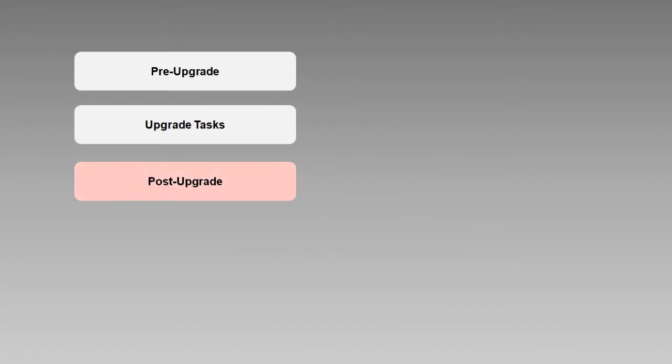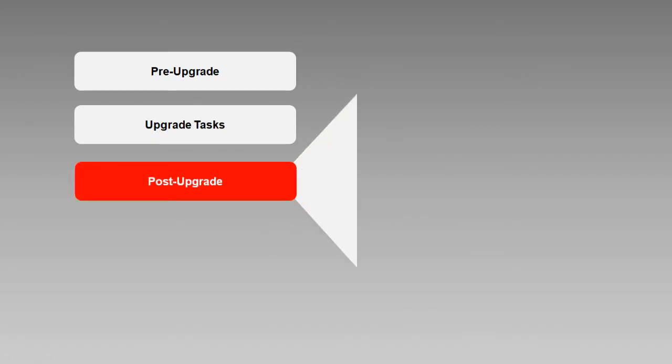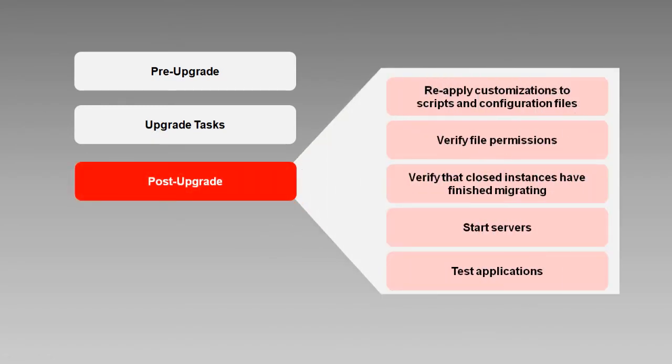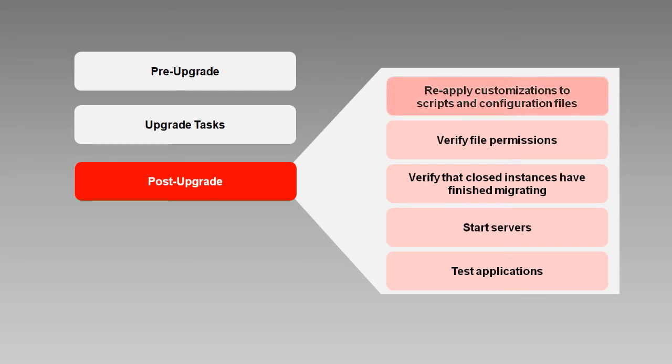The specific tasks you'll need to perform after your upgrade vary according to your environment and which components you have installed. We've listed a few tasks that are pretty common. You may recall that in the performing pre-upgrade tasks video, we suggested that you preserve copies of customized scripts and configuration files. Here's where you'll use them.